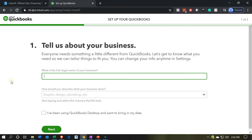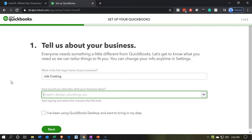So this is not going to be permanent information. We can change it within the settings. What is the full legal name of your business? I'm going to call it Job Costing is my legal name. And then how would you describe what your business does? So then we're going to select the business, what we do.